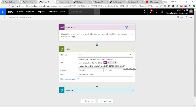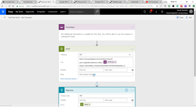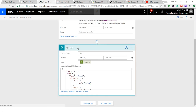This is my API key — I'll be regenerating it, so by the time you see this it won't exist anymore. Once you add this URL it will return the list of channels, and then I'm using the response action to send this data back to PowerApps. In my previous video I talked about how to return text variables back to PowerApps; this one returns a complete data table back to PowerApps.